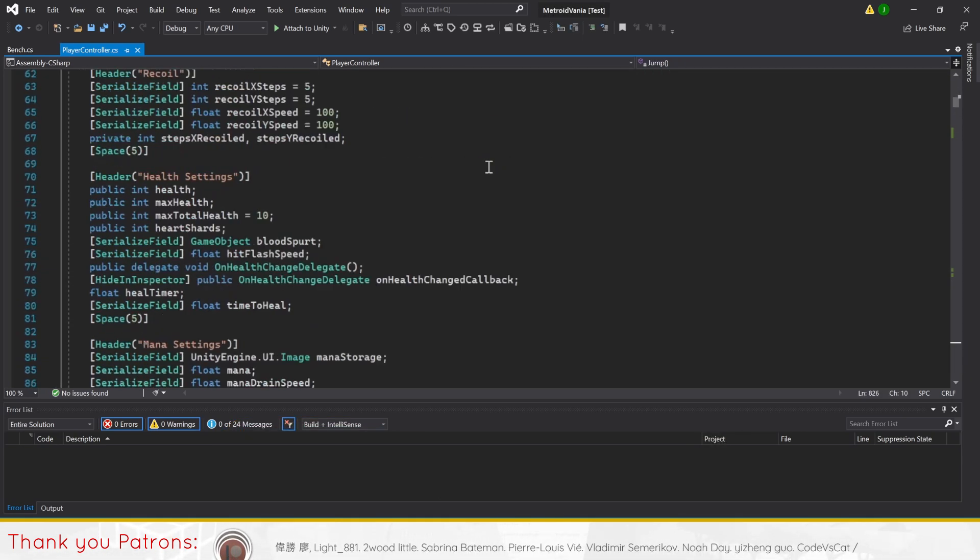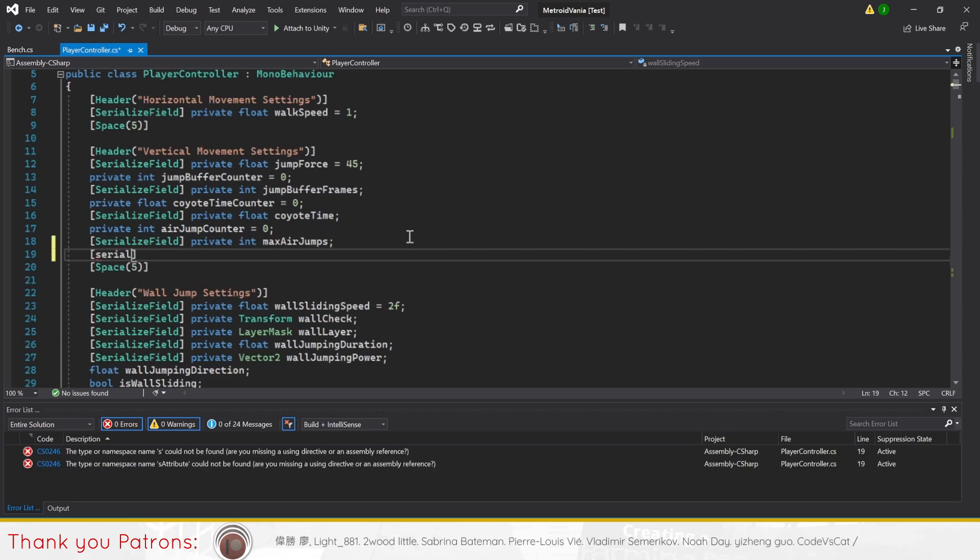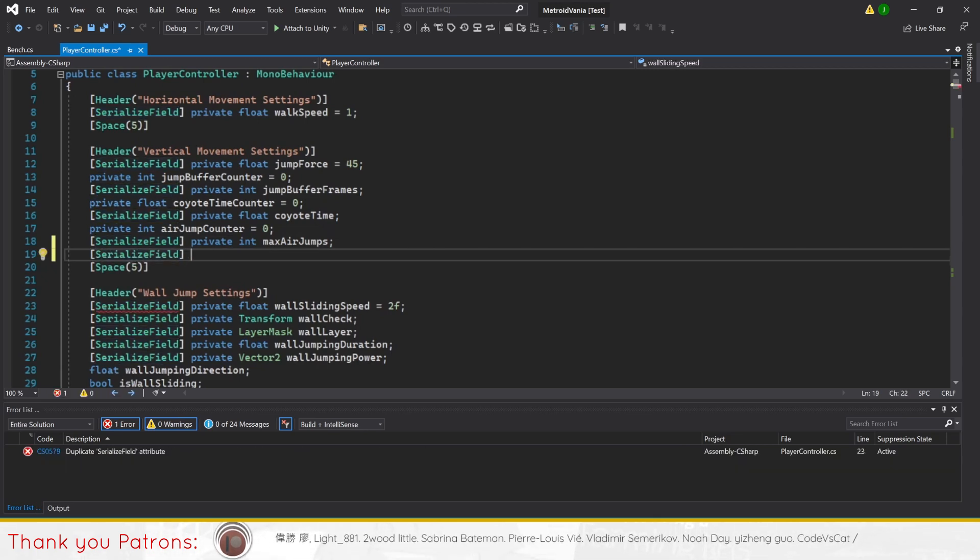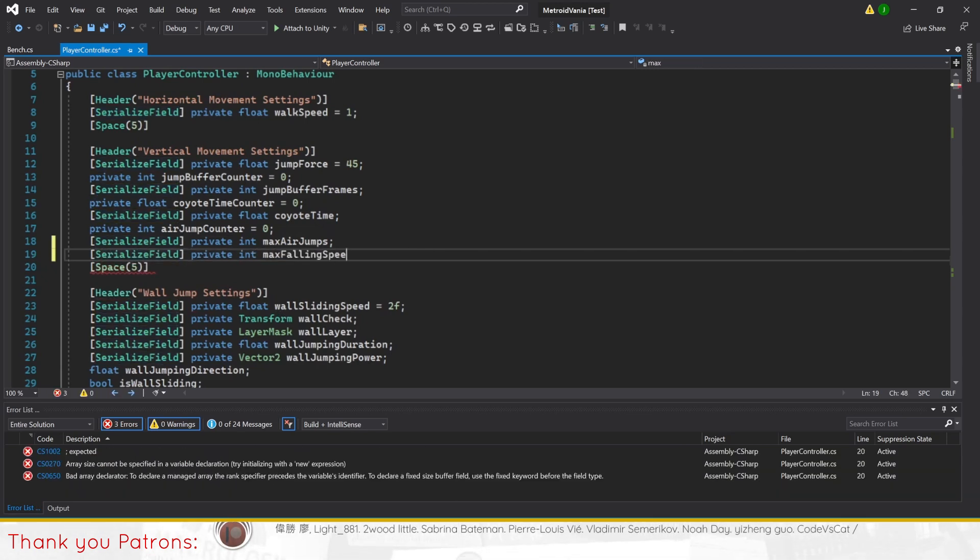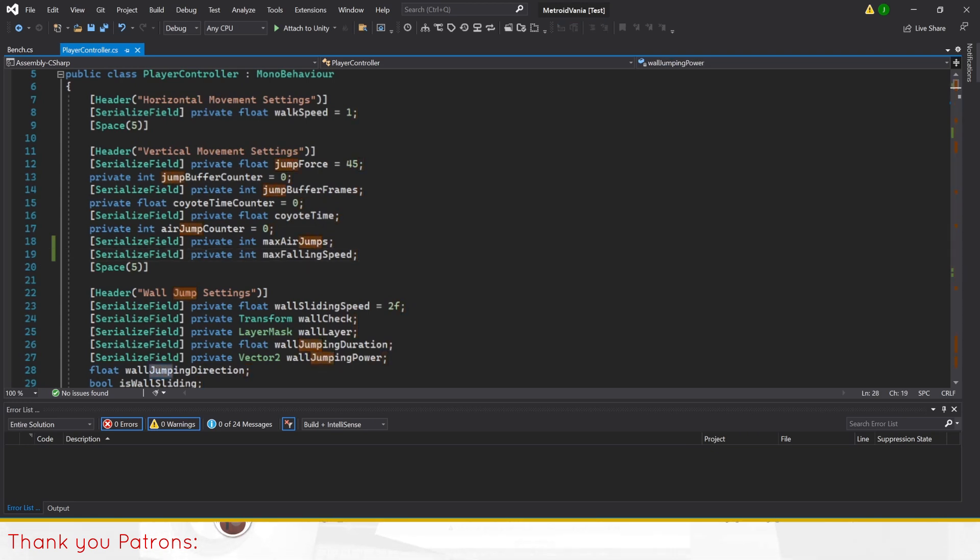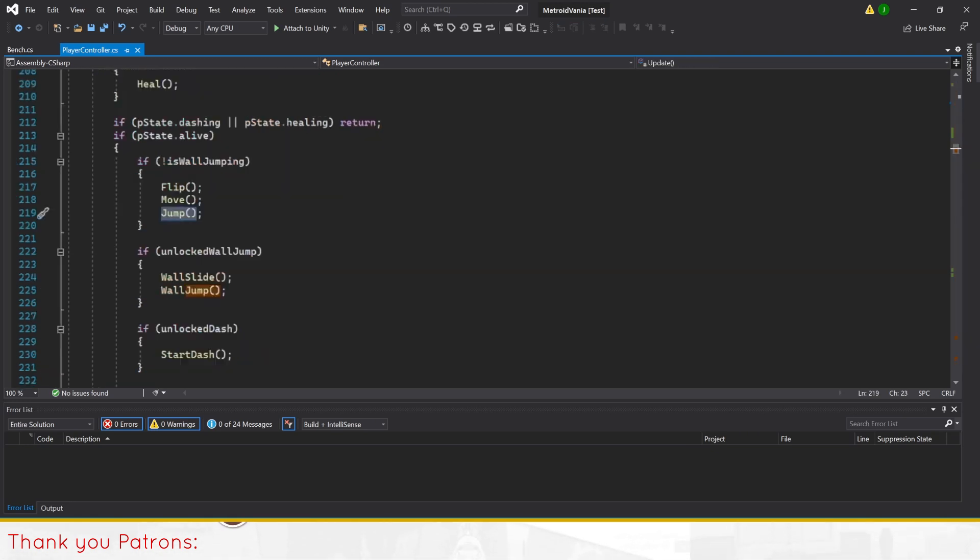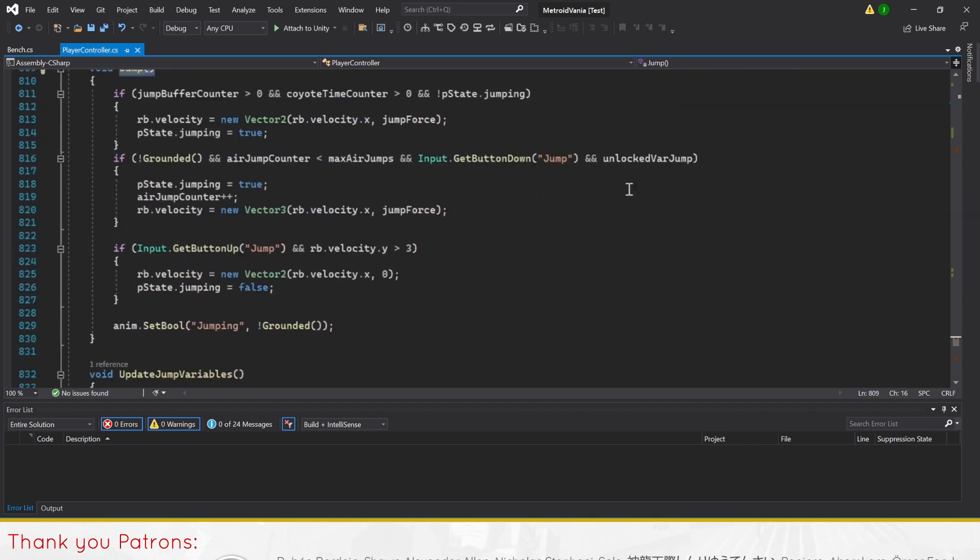To do this, we'll make a new variable in our PlayerController script, SerializeField private integer maxFallingSpeed. Then in the jump method, add a new line after the if statement for jumping, setting the y velocity to a clamped value range.